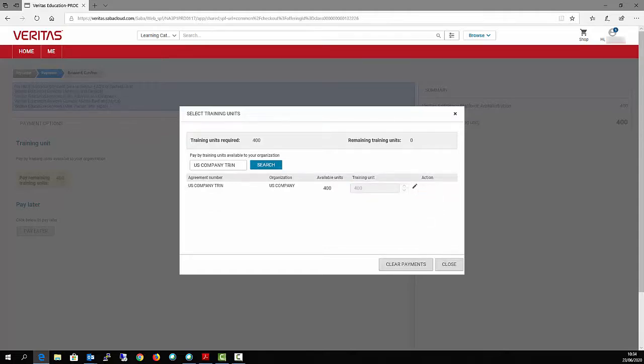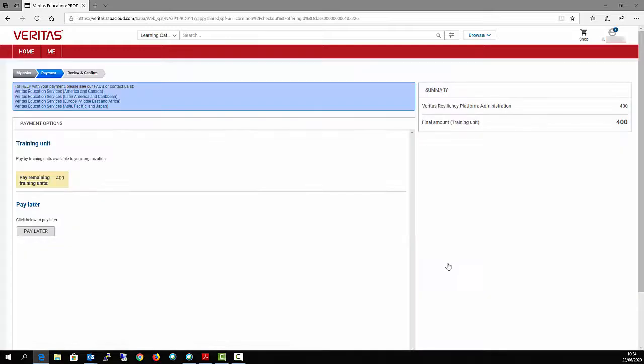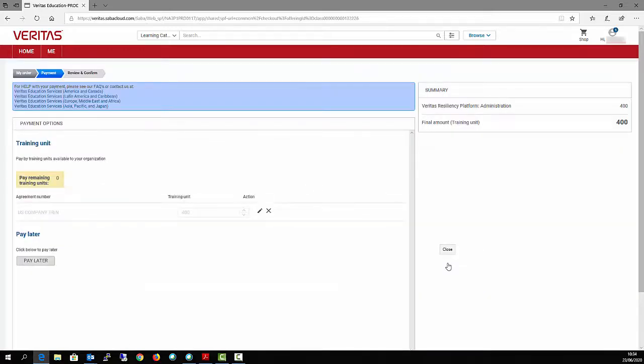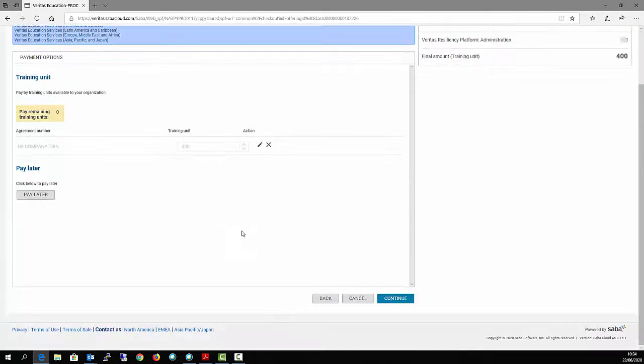Click on Close. Scroll down and click on Continue.